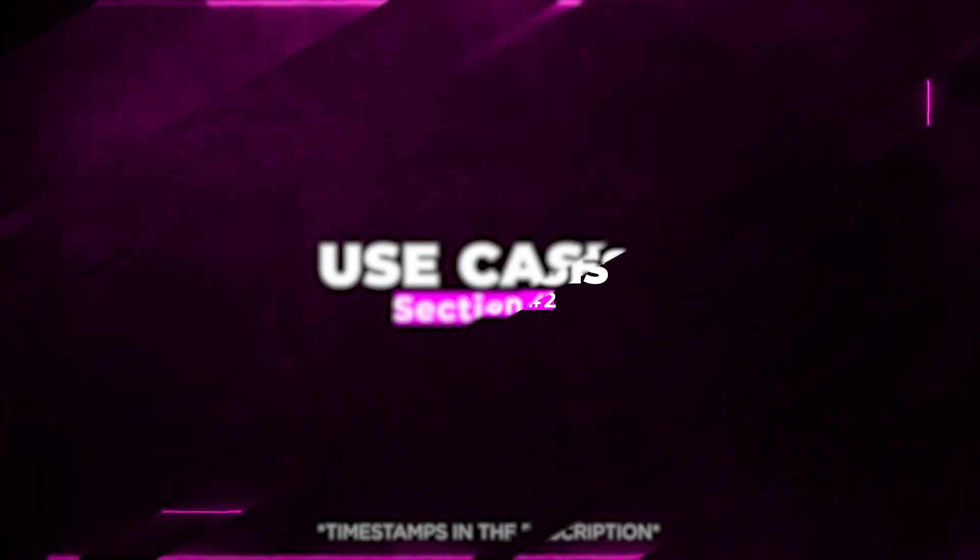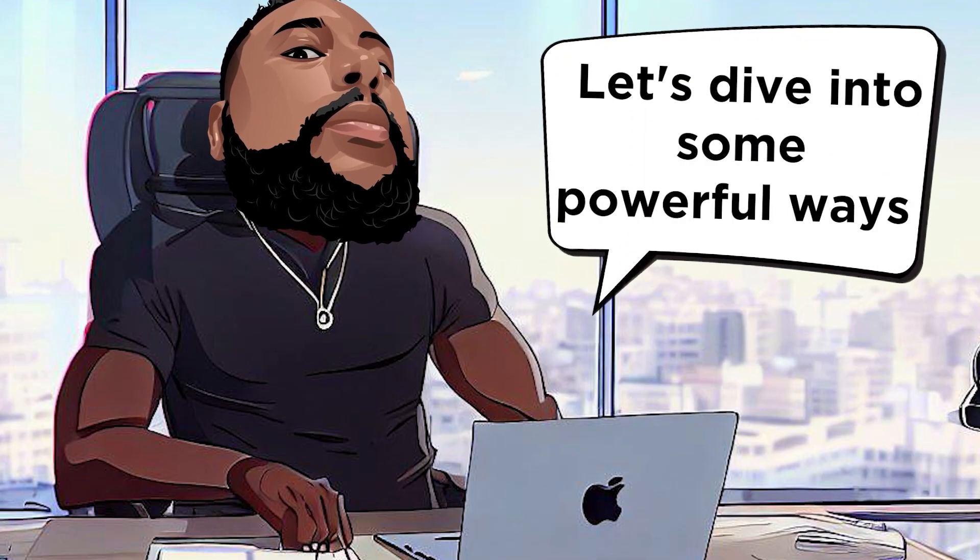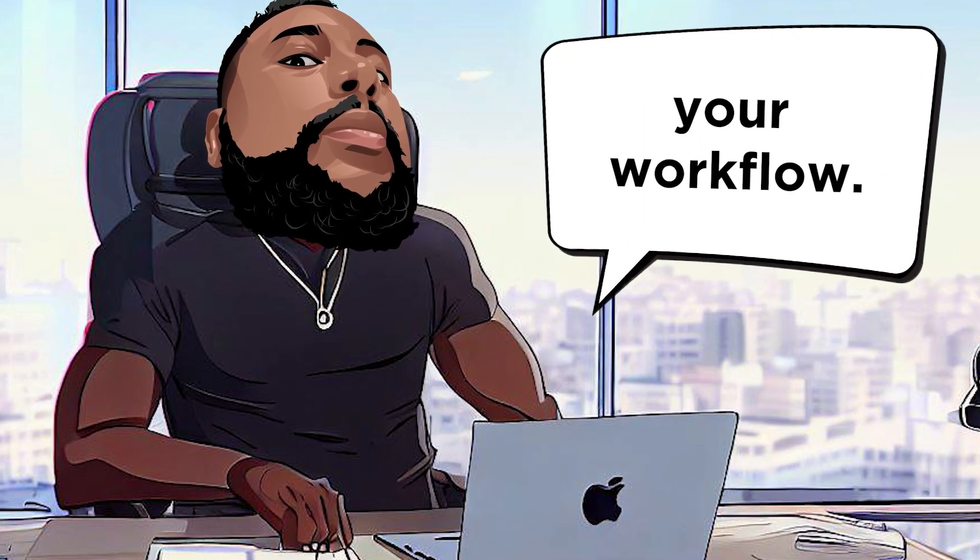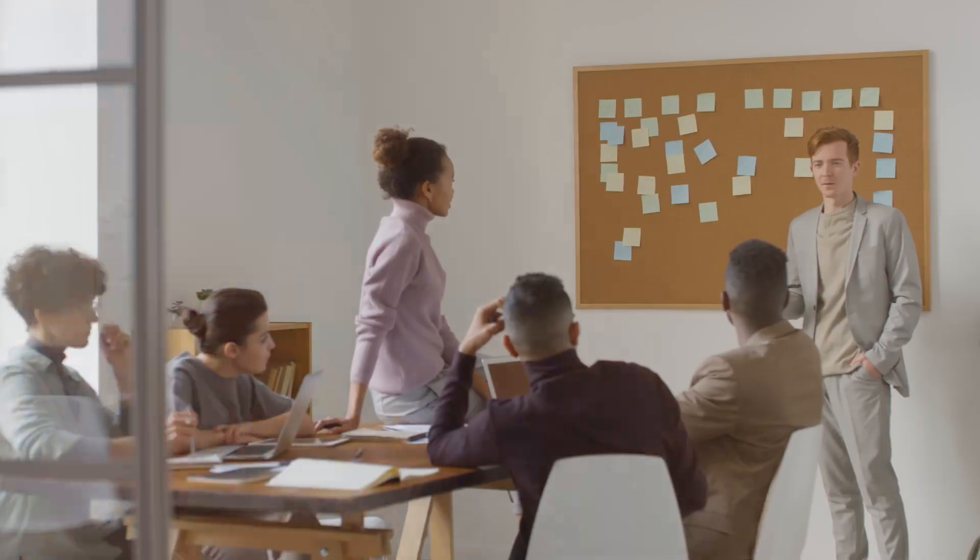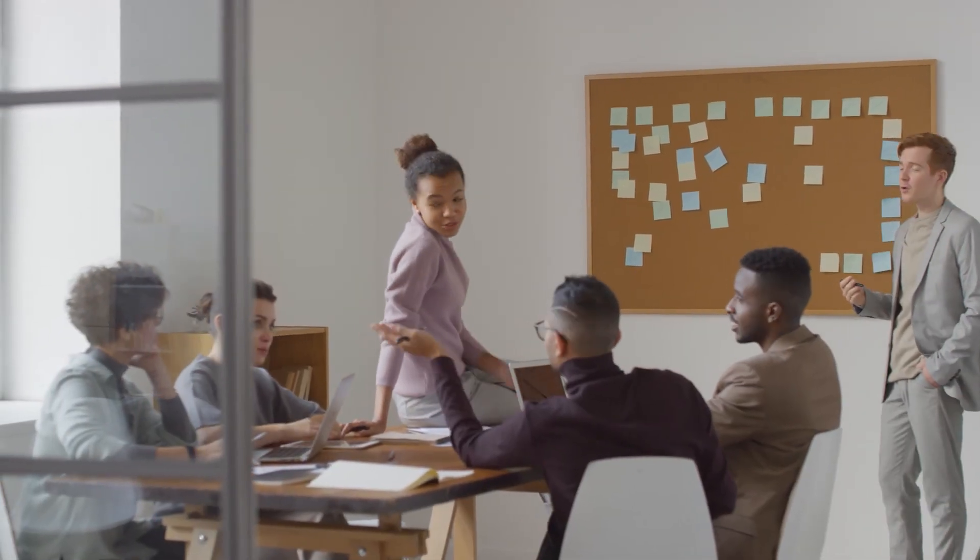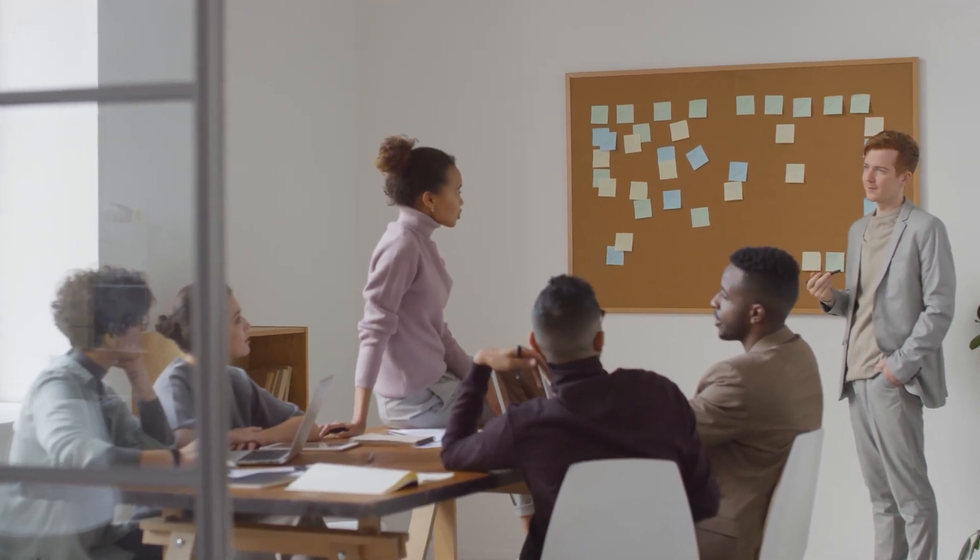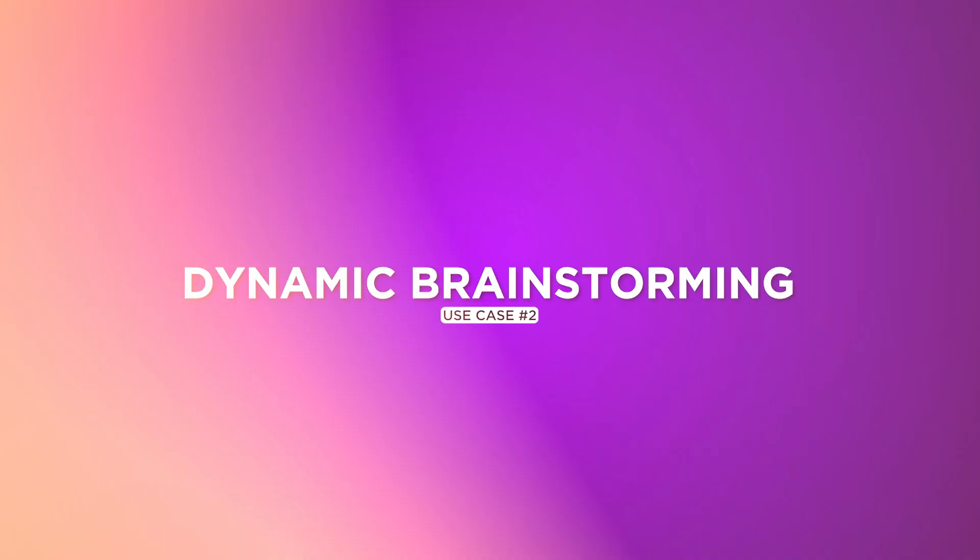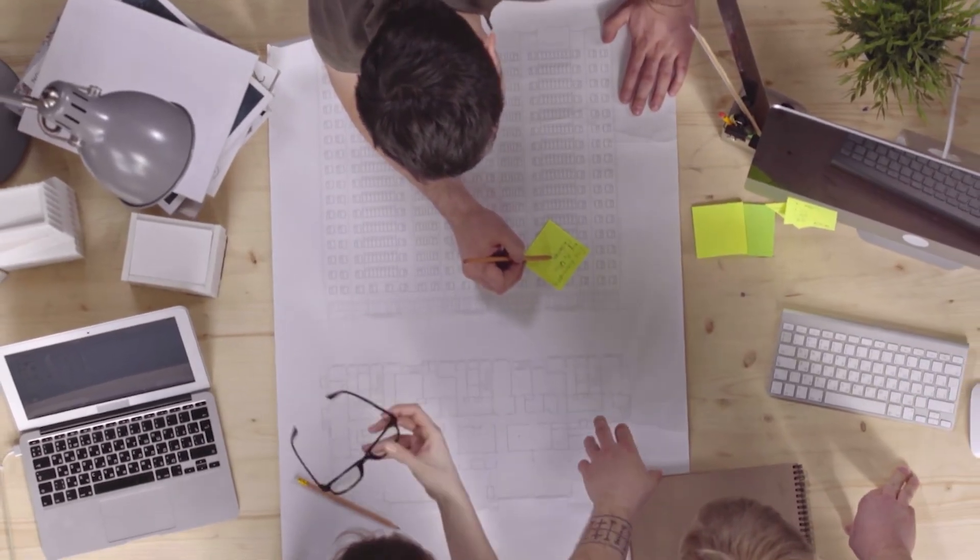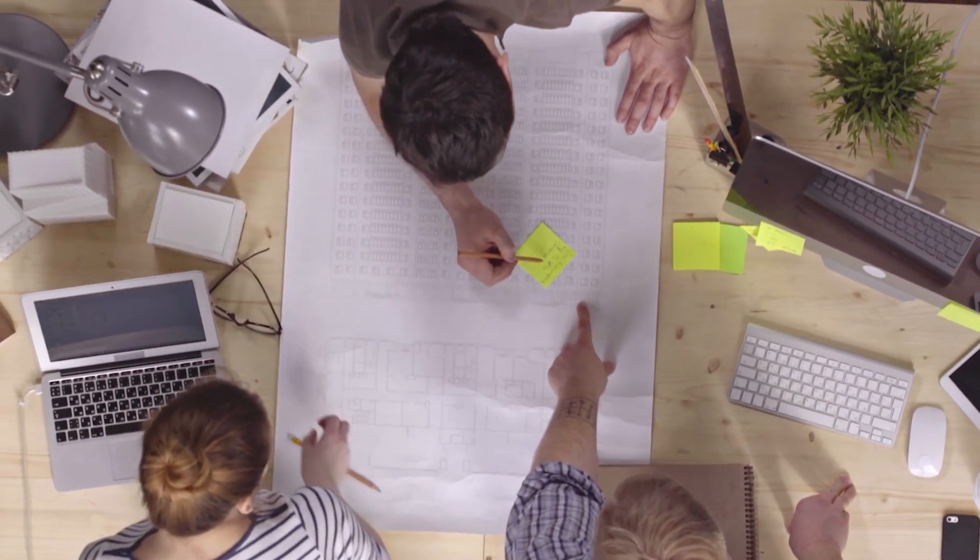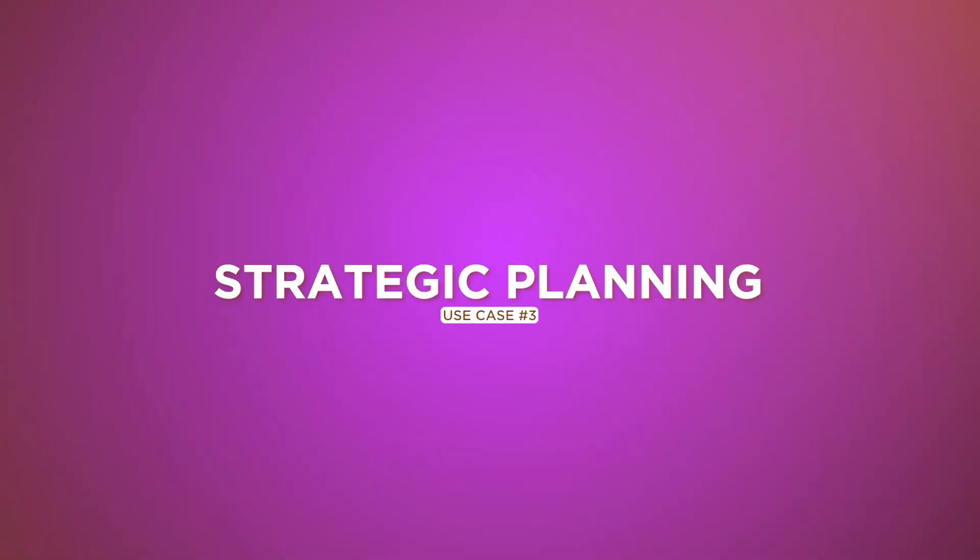Section 2: Use Cases. Let's dive into some powerful ways BoardMix can revolutionize your workflow. Use Case 1: Agile Project Management. Streamline Project Tasks with customizable Kanban boards. Assigning and tracking progress effortlessly. Use Case 2: Dynamic Brainstorming. Experience vibrant brainstorming sessions with real-time idea generation and mind mapping.